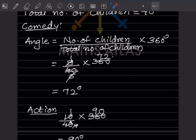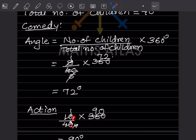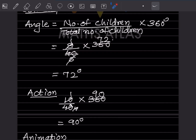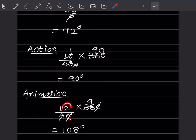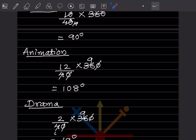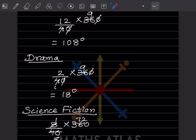For Action: (10/40) × 360 = 90°. For Animation: (12/40) × 360 = 108°. For Drama: (2/40) × 360 = 18°. For Science Fiction: (8/40) × 360 = 72°. So the angles are 72°, 90°, 108°, 18°, and 72°. We are done calculating the angles.